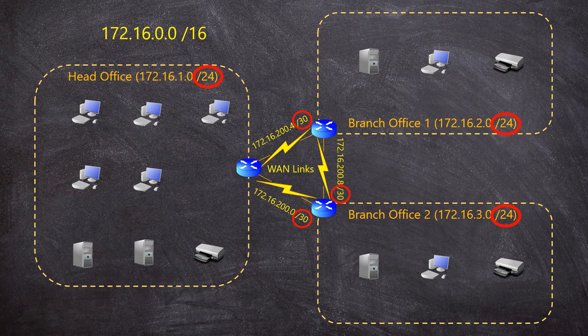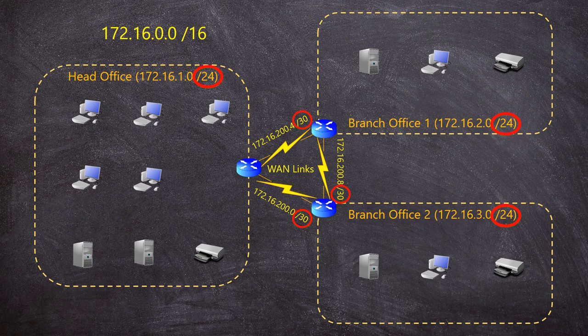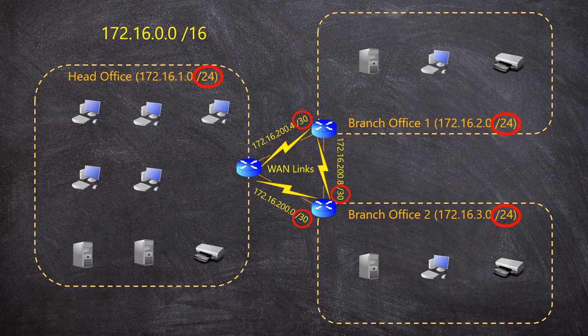A /30 network uses 30 bits for the network and two bits for the host. That's four IP addresses in each network. This allows for our two routers with two IPs to spare. I'll talk about why we're keeping two spare a little later on. Now our original network 172.16.0.0/16 has been broken into subnets of different sizes. Some are /24s and others are /30s. And that's all VLSM is. It's creating subnets of different sizes.